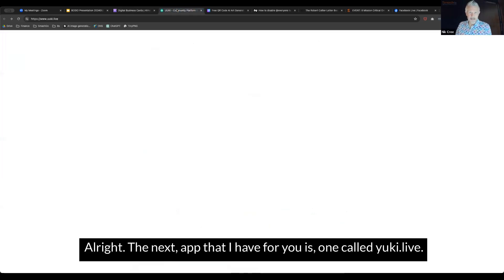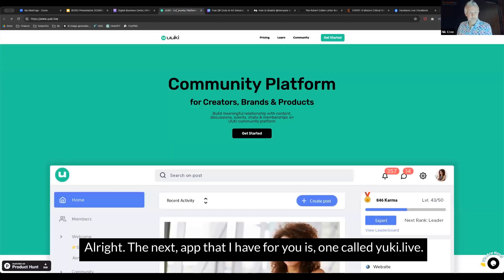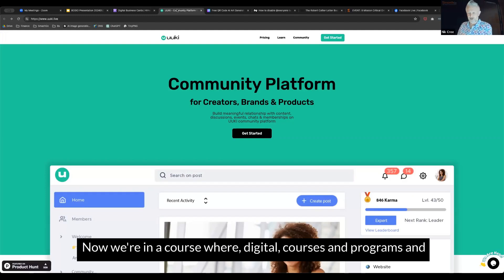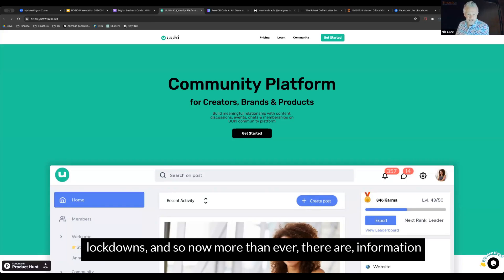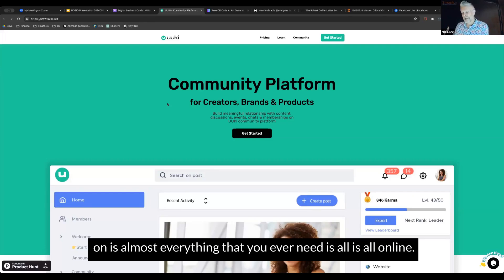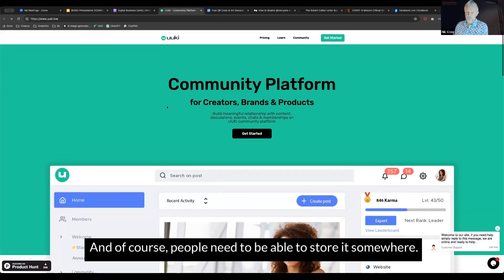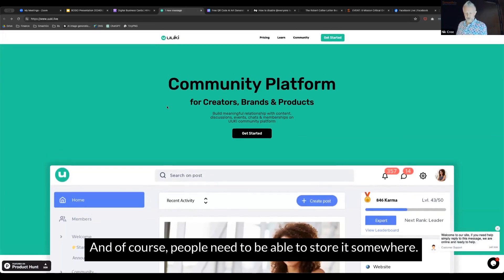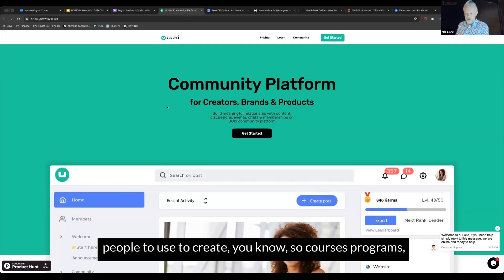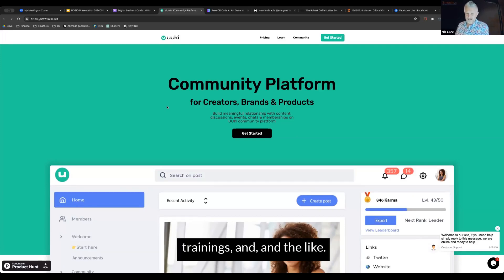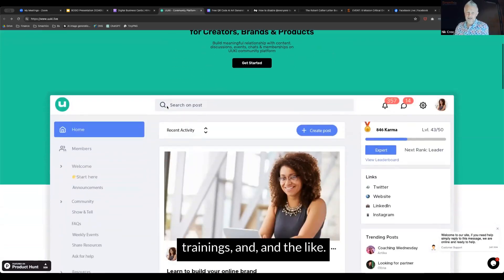All right, the next app that I have for you is one called yuki.live. We're in a course where digital courses and programs and products have really taken off ever since that period of lockdowns. There's information on almost everything that you need online, and people need to be able to store it somewhere.